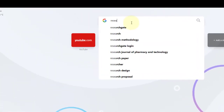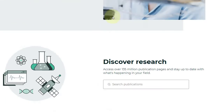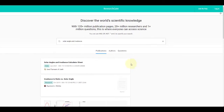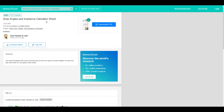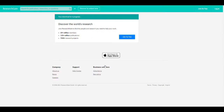Search ResearchGate and from the publications search for 'solar angle and radiance.' This is it — this is the first result and you can download this file from there. Click download file and here we are.